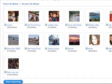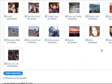I'll show you how to import photos from Flickr. Simply select the albums you want and click the import button.